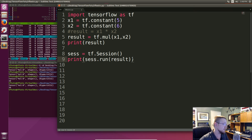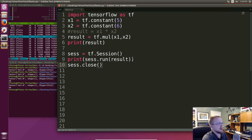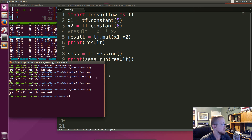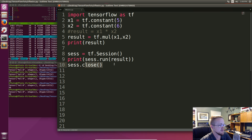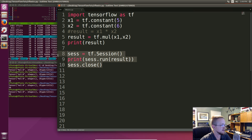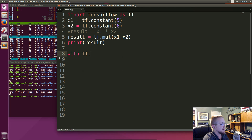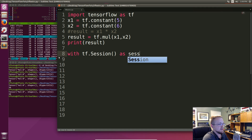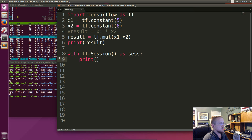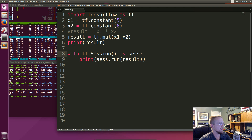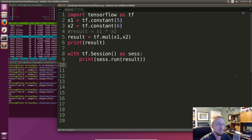When you're done with the session you should call sesh.close() — it's just like a file object, you open it and you need to close it. But really, what you should always use is the context manager: 'with tf.Session() as ses: print(ses.run(result))'. This automatically closes the session when it's done, so you don't have to remember to close it manually.